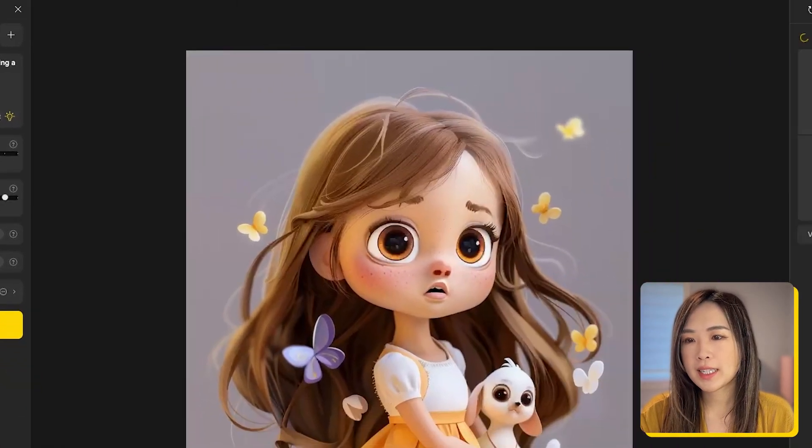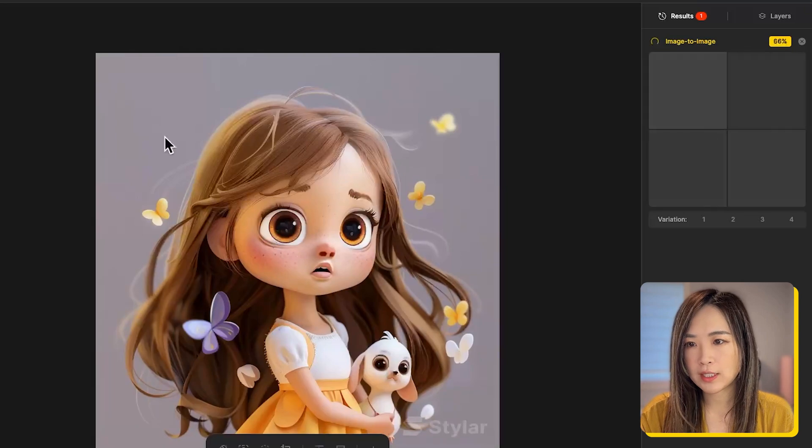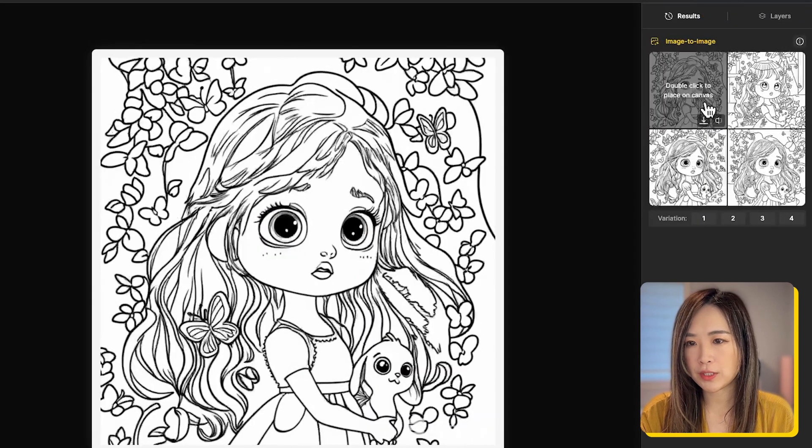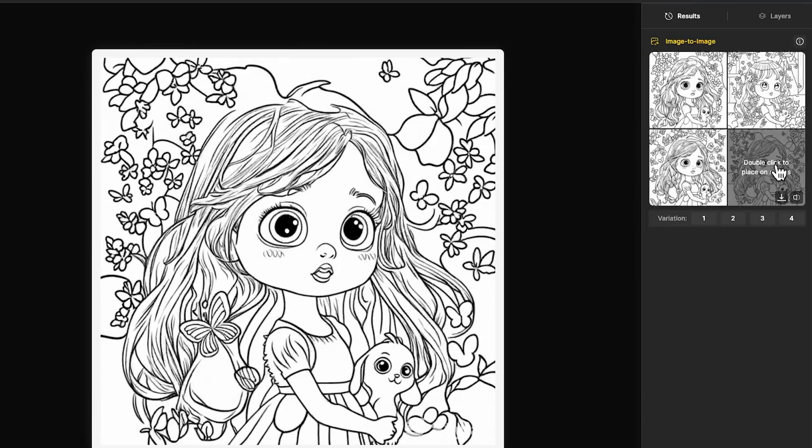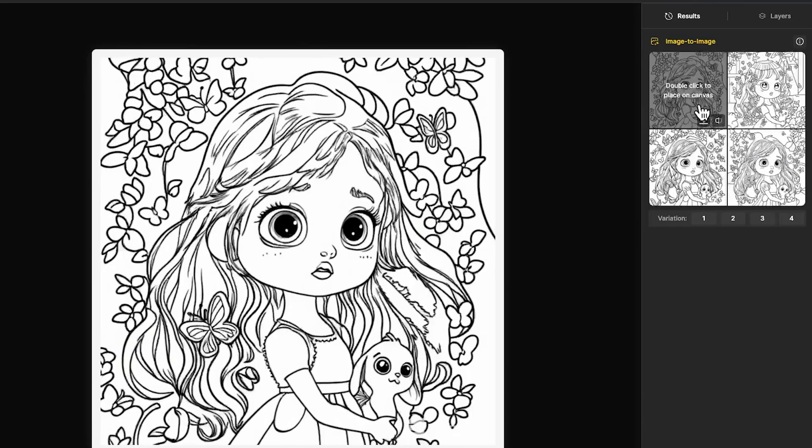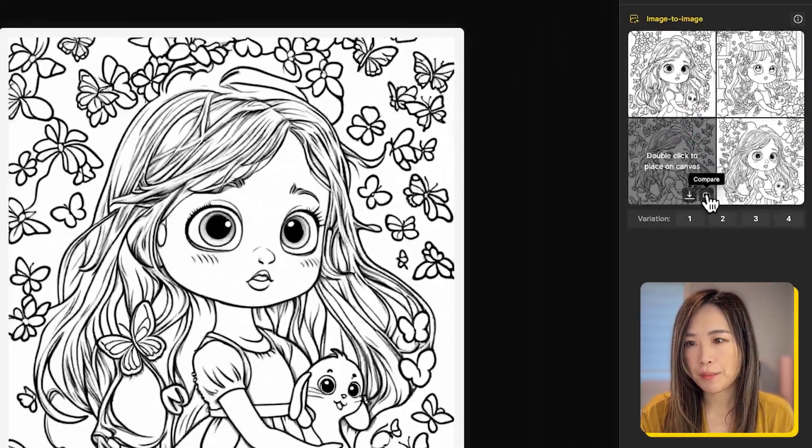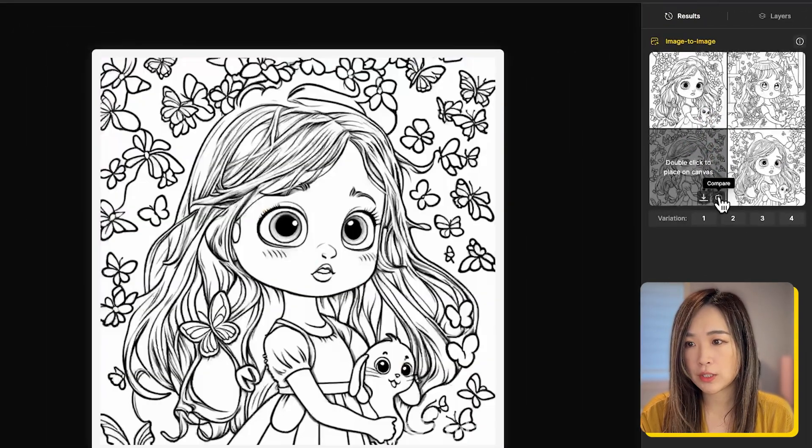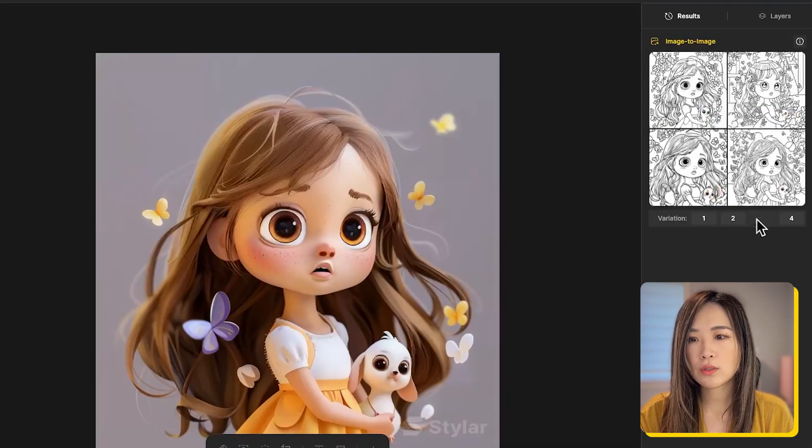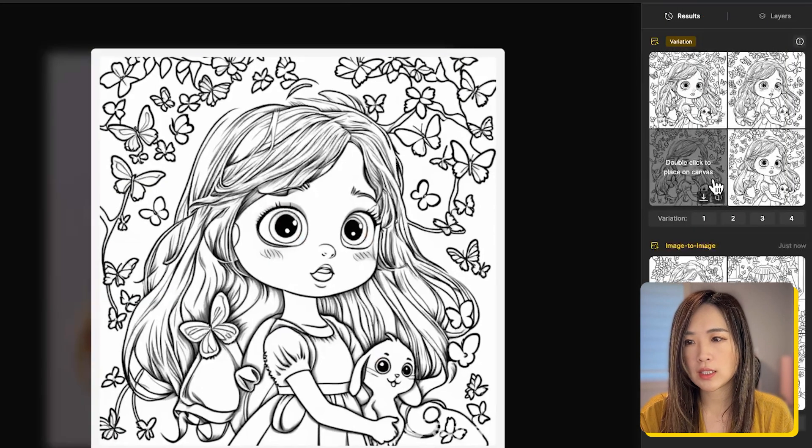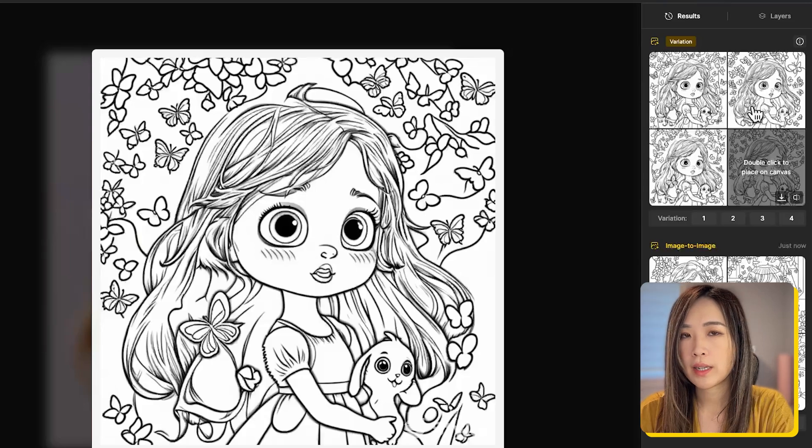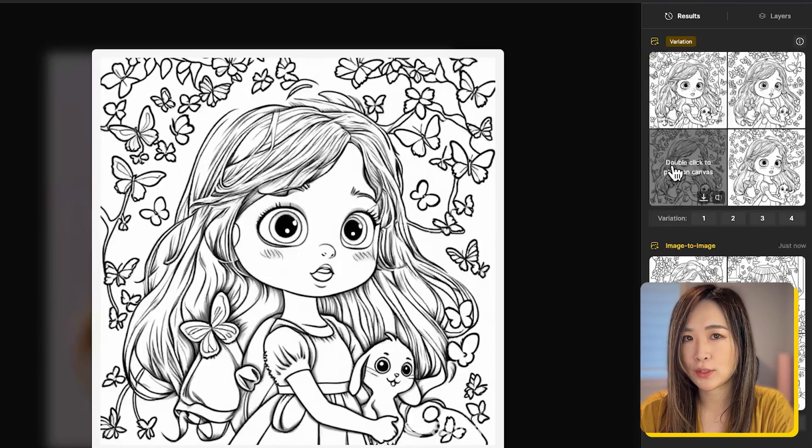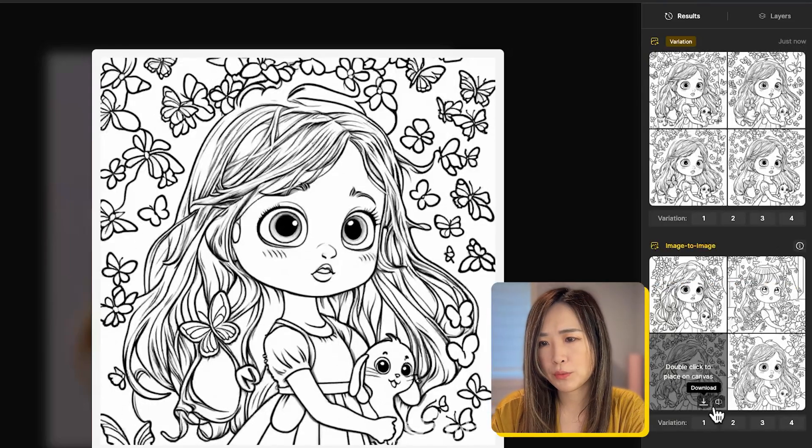On the right-hand side, we get four results generated, and you can click and hover over them to preview the images. I think the results are pretty accurately following my reference image, just with some extra details in the background. We can click this compare icon to compare it with the original image, and we can download it here. You can also choose to vary one of the images like in mid-journey to generate similar results. For me, I think this one will work. Let's download.